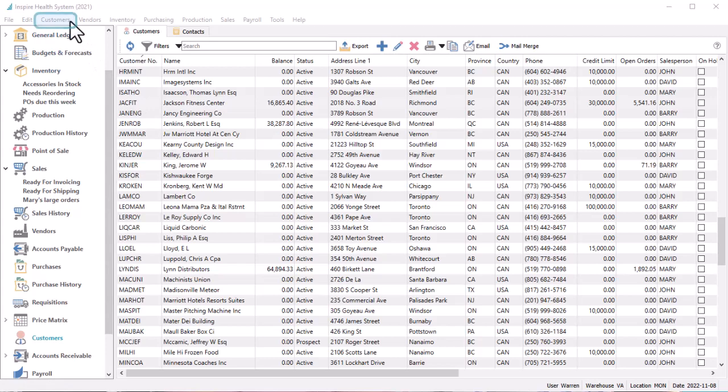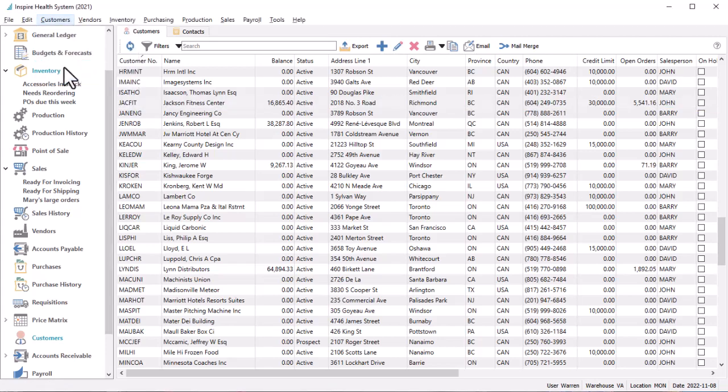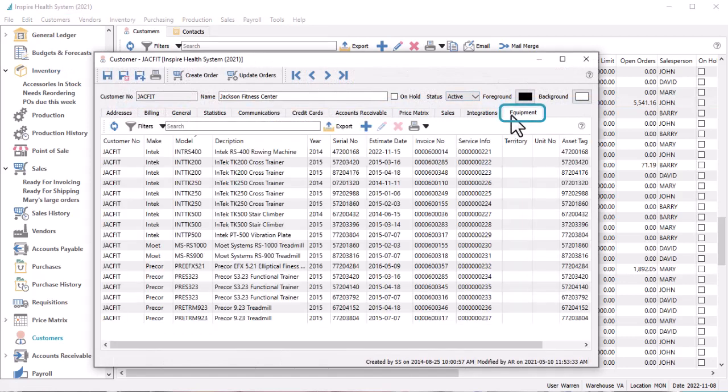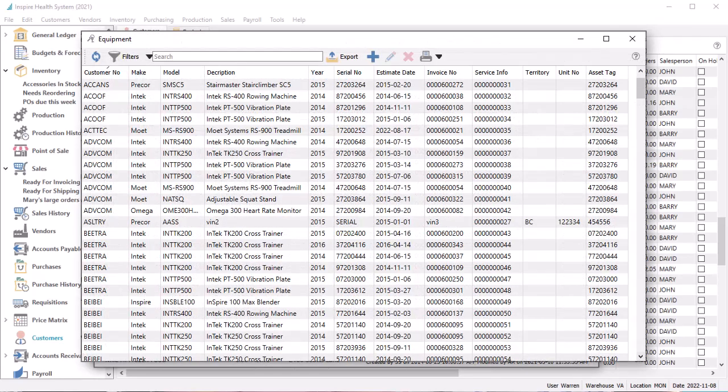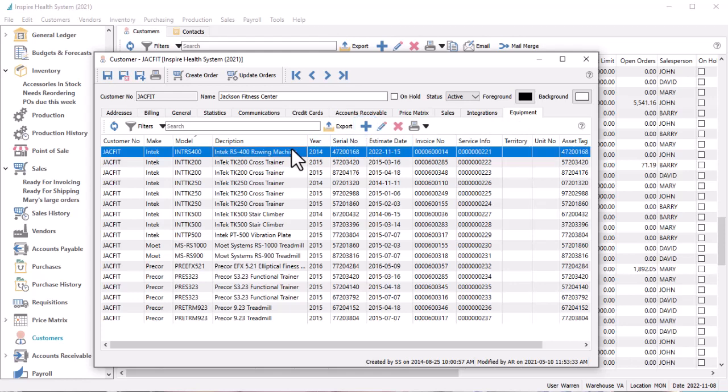You can access the equipment list either from the top Customers menu and the Equipment selection, or when you edit the customer and open the Equipment tab. On this list, only equipment items for this customer are displayed. When opening the top menu equipment list, all customer equipment is shown. On either screen you can add a new record for the purchased item or edit an existing equipment item.